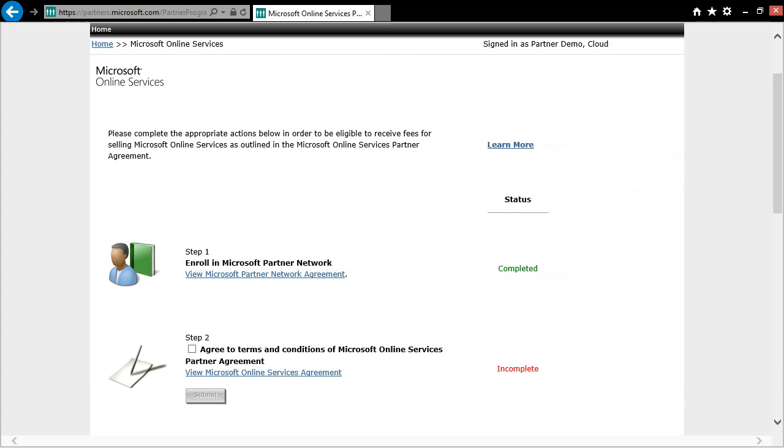Once you've logged in successfully, you will see a page very similar to what I have on the screen. Since I have already enrolled in the Microsoft Partner Network, Step 1 shows as completed in green. However, you'll also notice that I have not yet completed Step 2, which is signing the MOSPA.